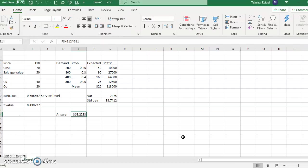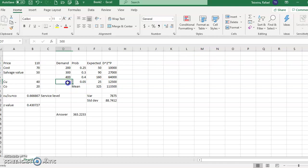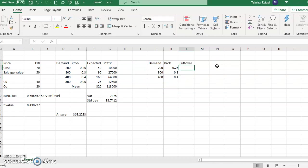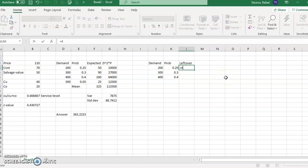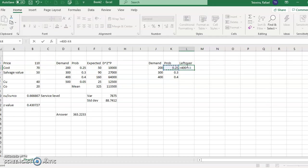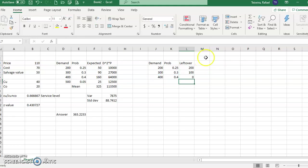If the retail store decides to buy 400, what would be the expected profit? We're going to copy this table and compute the leftover for each demand row. So if I decide to purchase 400, the leftover is 400 minus the demand. For example, 400 minus 200 demand, or 400 minus 300 demand — and some rows will be zero because the demand meets or exceeds 400.